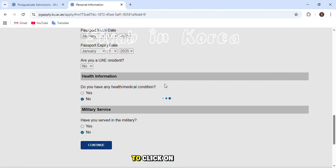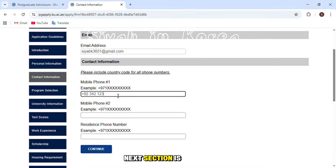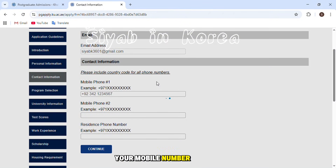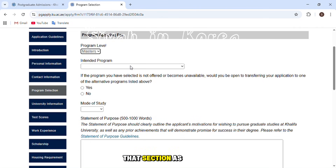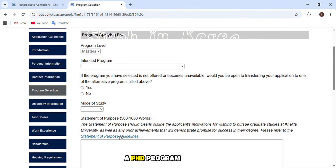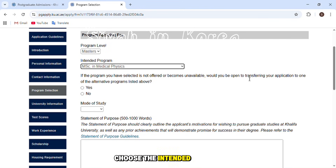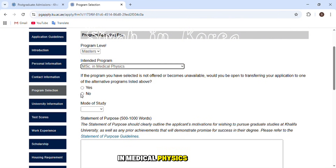The next section is contact information: your email address, phone number with country code, mobile number, and optionally your residence phone number. Then for the program you're applying for, choose PhD or Master's program, and select the intended program — for example, MSc in Medical Physics.